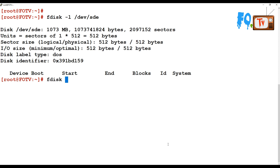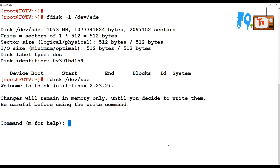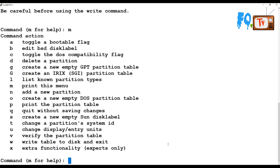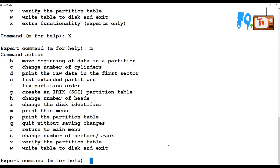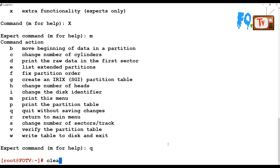There are also expert operations you can perform using fdisk with the x option. Type m for help to see all the expert options available in Linux. There are many things you can do with fdisk, but the major tasks are: listing partitions, creating partitions, deleting partitions, and changing partition types — all using the fdisk command.